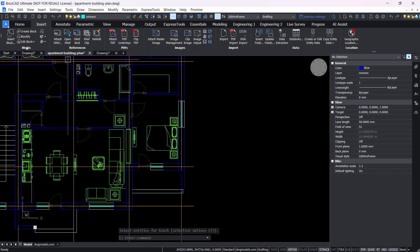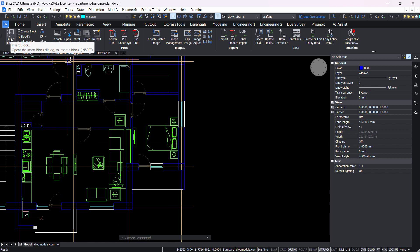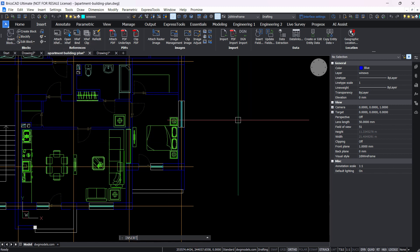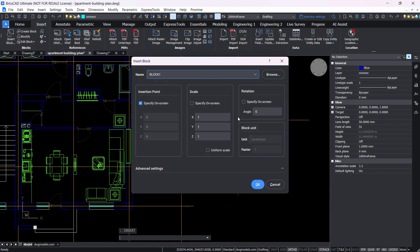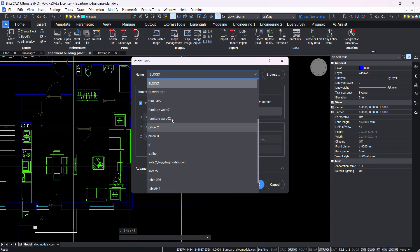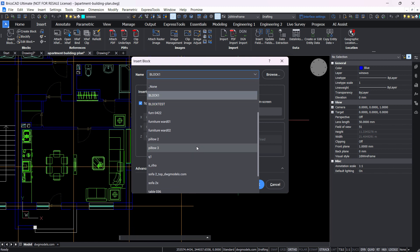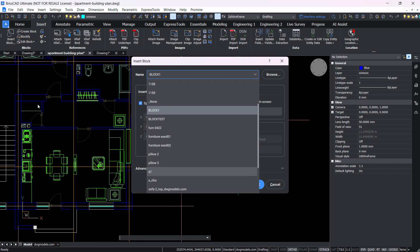Now to insert a block simply go to this command here, insert block, or we can type in the command line insert. And you're going to see a list of all the blocks that you have in the drawing here so you can insert them from this list.